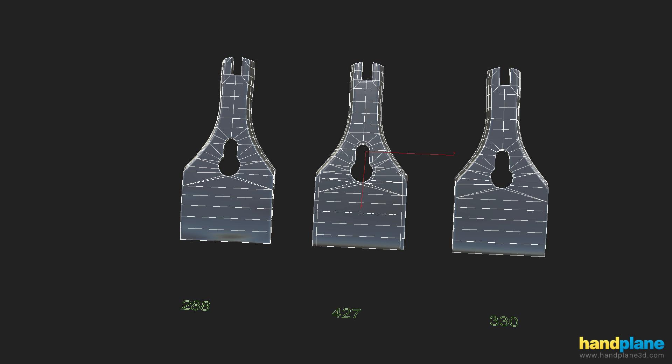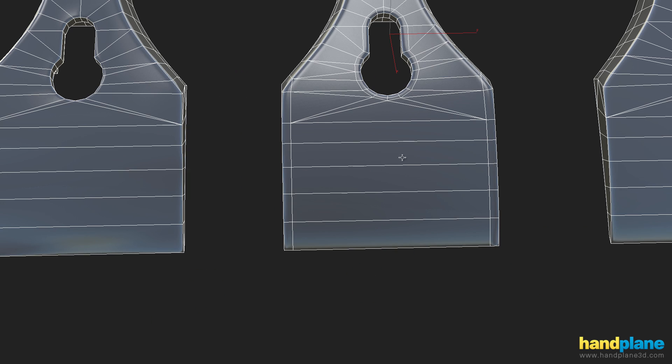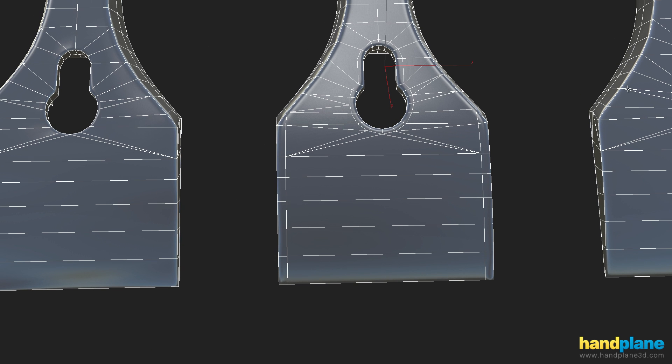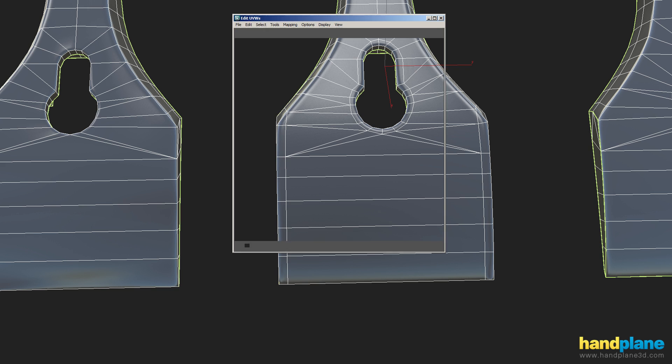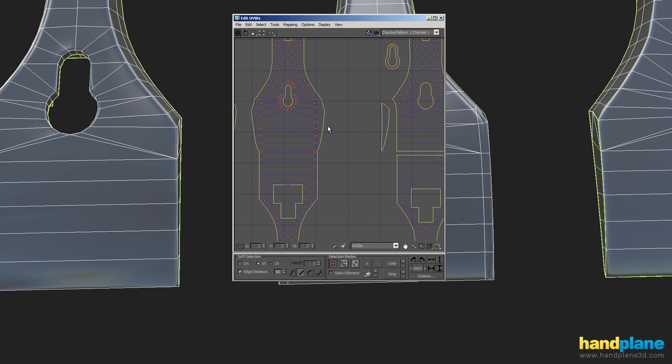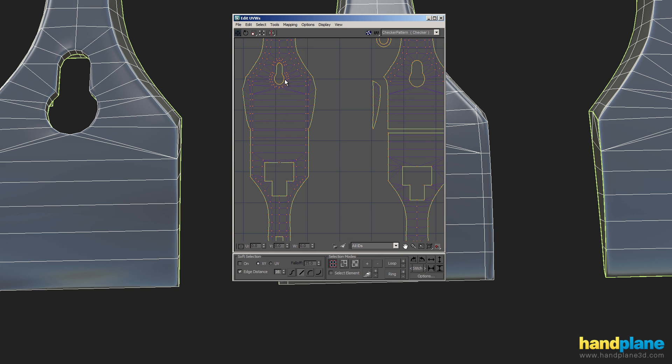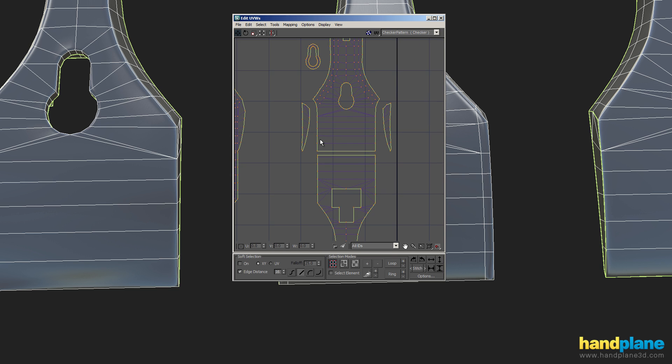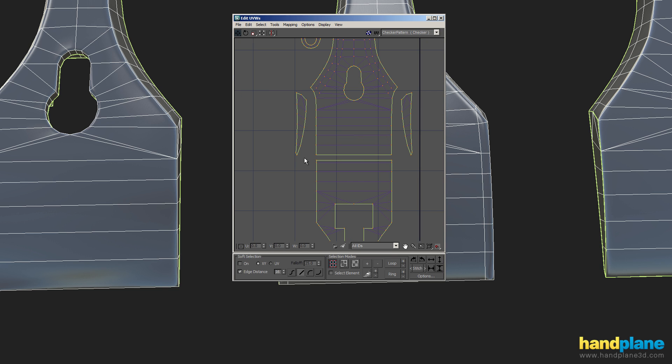So at times, it'll be more efficient to go in and add an edge loop than adding the split, and at other times, it'll be more efficient to add the split. It sort of depends on what's going on in the model. Supporting loops also have the advantage of reducing the number of texture seams. So if you look at the UVs for this model, the one with supporting loops, everything's still one shell, so there's fewer texture seams to deal with, whereas one on the right, I've added a few extra seams.